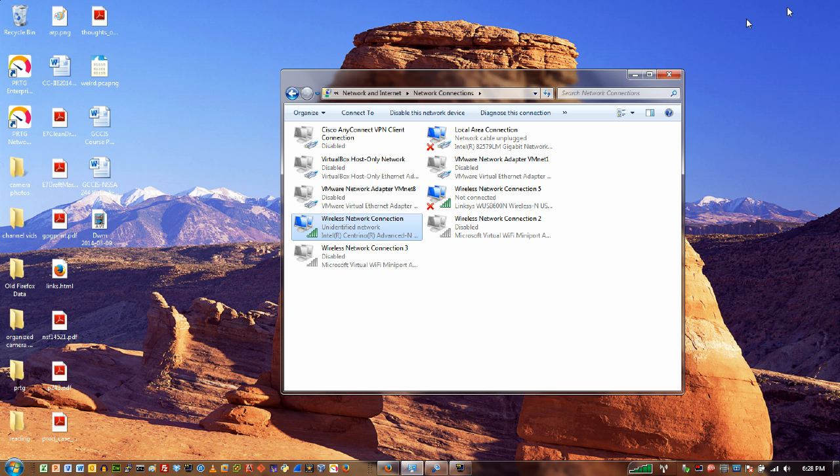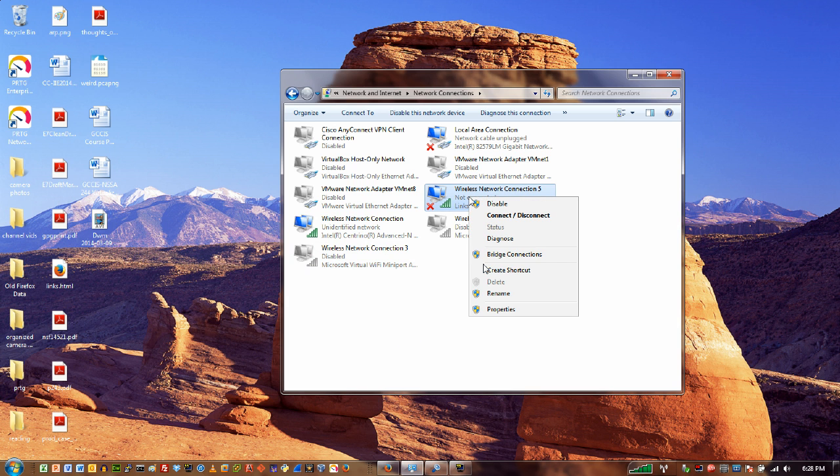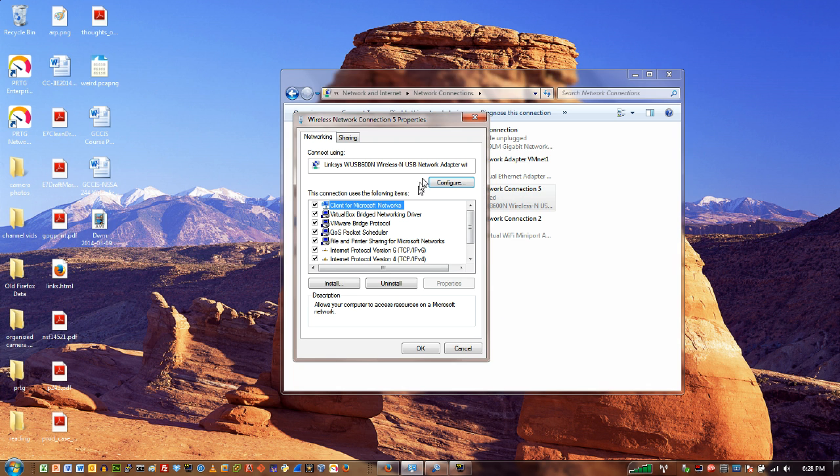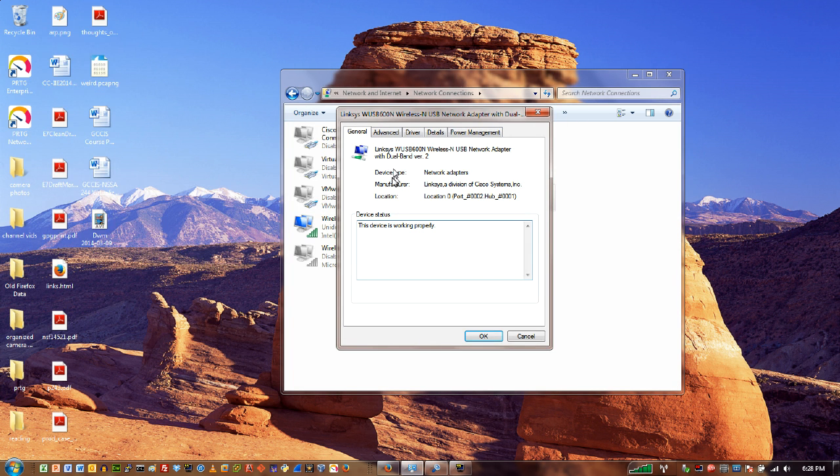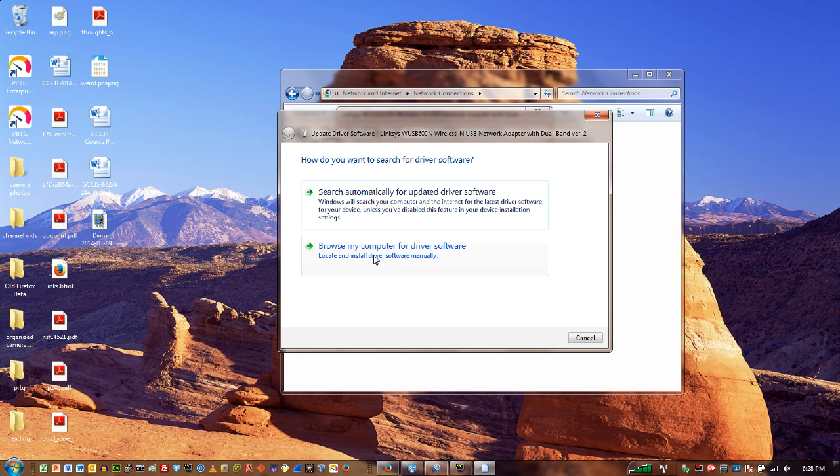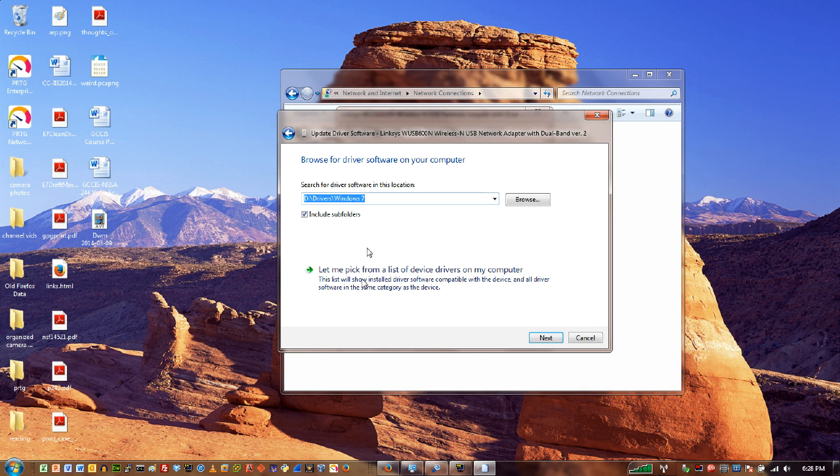So the wrong way to do this is to just minimize OmniPeek. So I'm going to go over here to my Linksys and I'm going to go to properties and we'll go to configure and we'll see that I've got a driver tab. So what I need to do is update my driver.